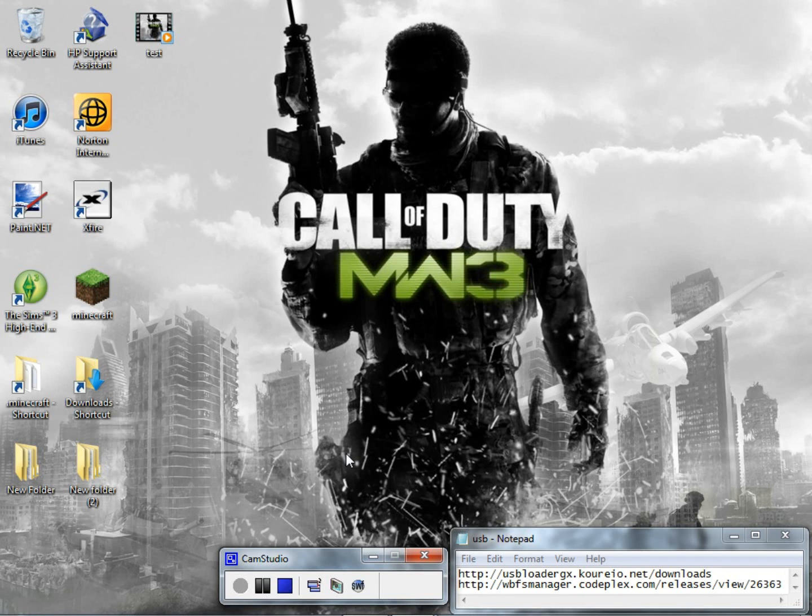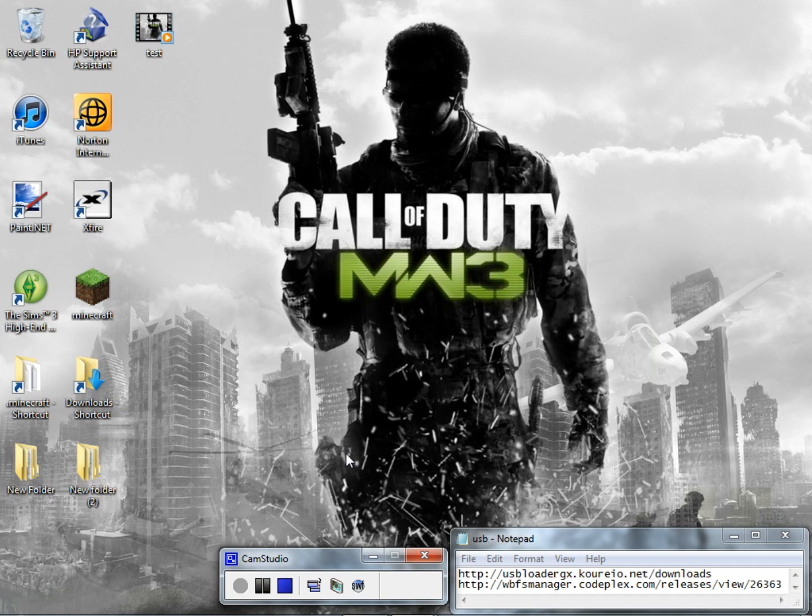What's going on out there YouTube, this is your host BeastieBall drummer back with another tutorial. This tutorial is going to be how to install USB Loader and how to install games onto your hard drive that can be read on your USB Loader.